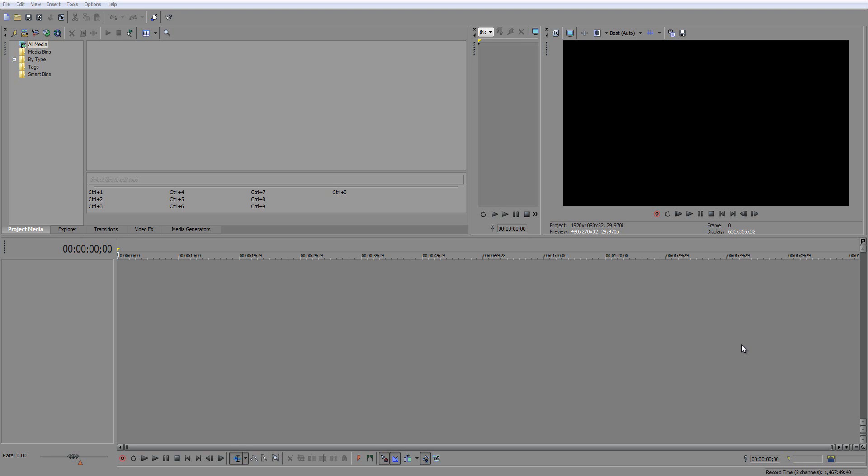Hey guys, what's up? My name is Metalive. Welcome to a video tutorial showing you how to get your gameplay videos in 60 frames per second.